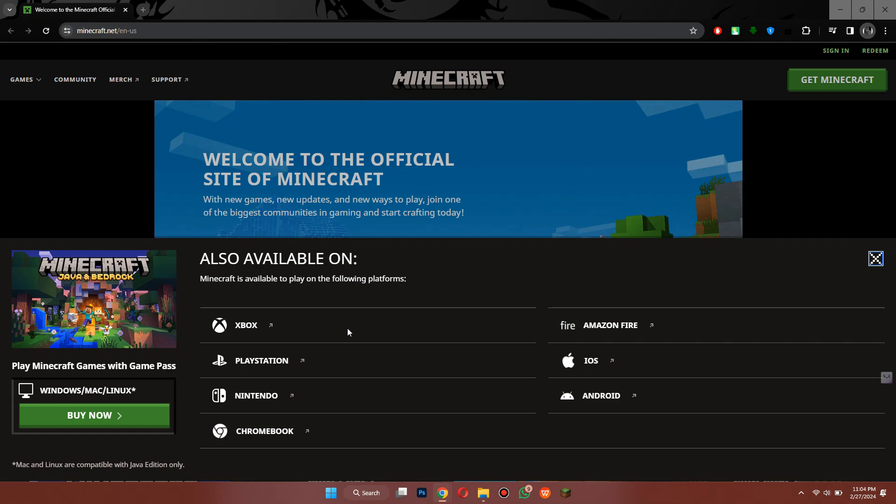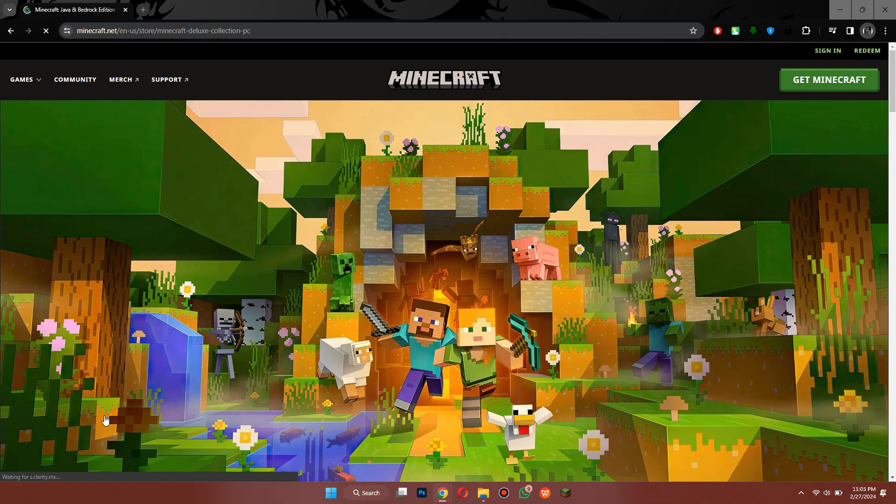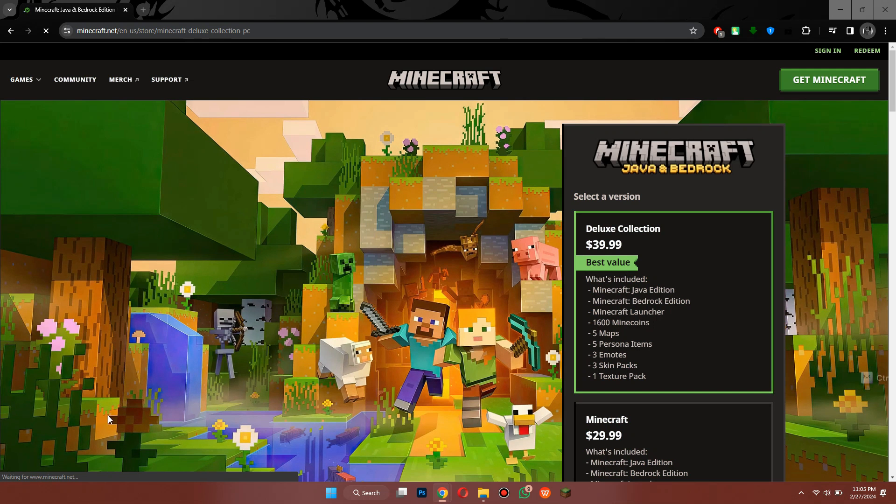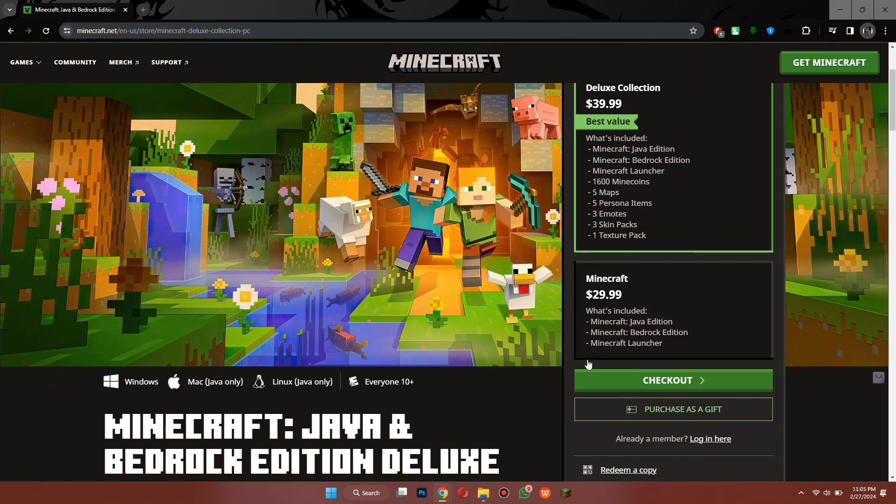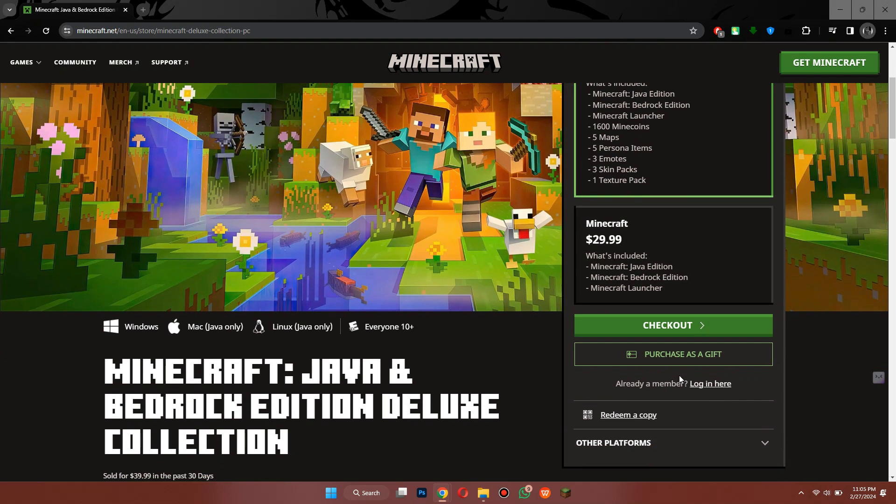So I'm on PC and it says over here Play Minecraft with Game Pass, Windows, Mac, Linux. I'm just going to press Buy Now, and then what you can see here is the different versions of Minecraft. Don't worry, you don't have to pay for it here.